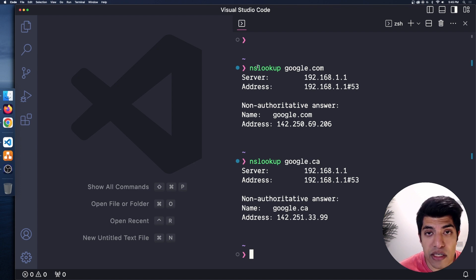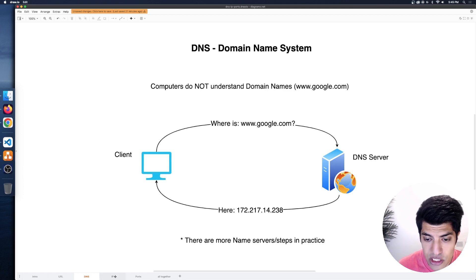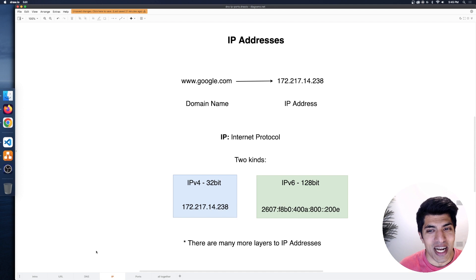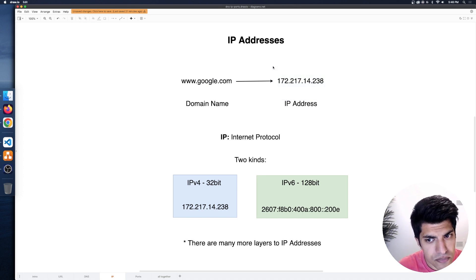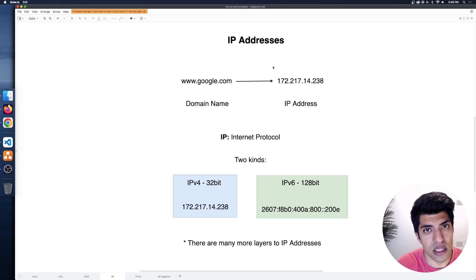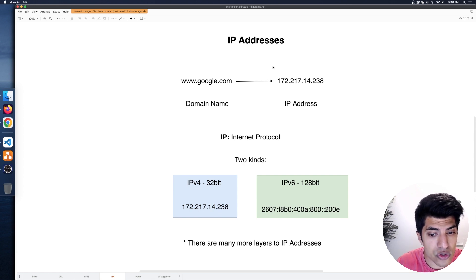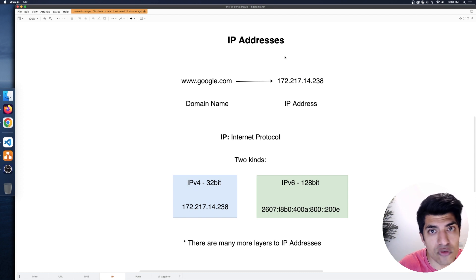Hopefully you find that interesting. I highly encourage you to poke around in there — once you can see that these are just mappings between names and addresses, a lot of things start to clear up pretty quickly. So now switching to IP addresses — that's what we were just looking at. When we look up a domain, we get back an IP address. IP stands for Internet Protocol — we'll go into this in a bit more depth in the next video.